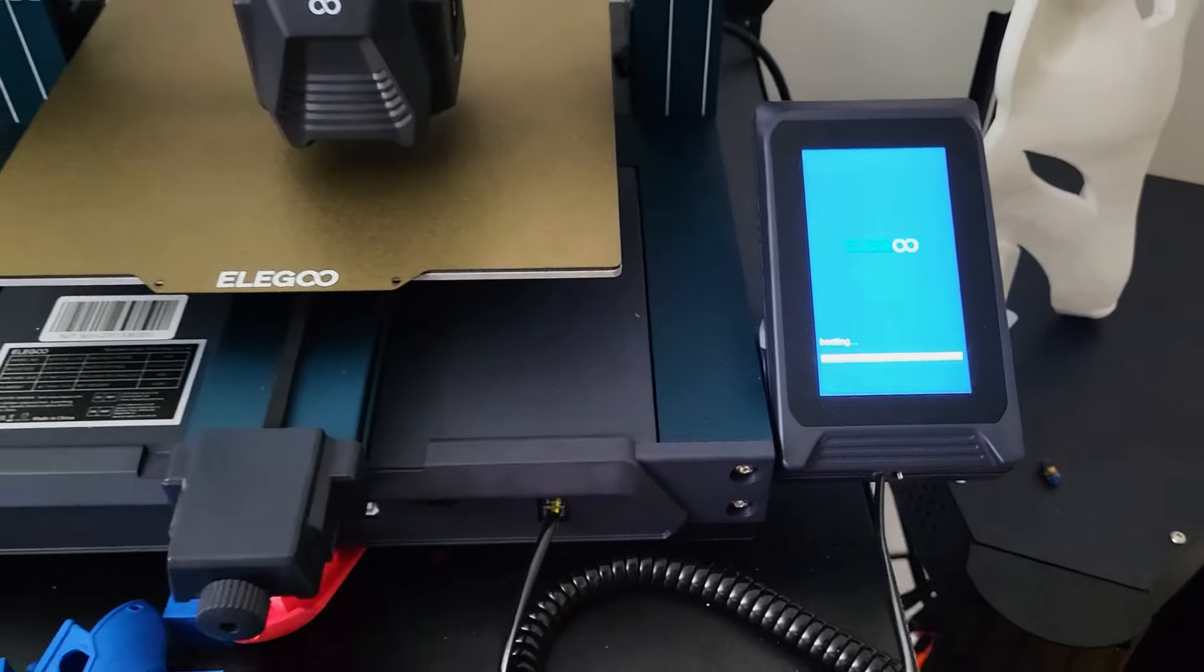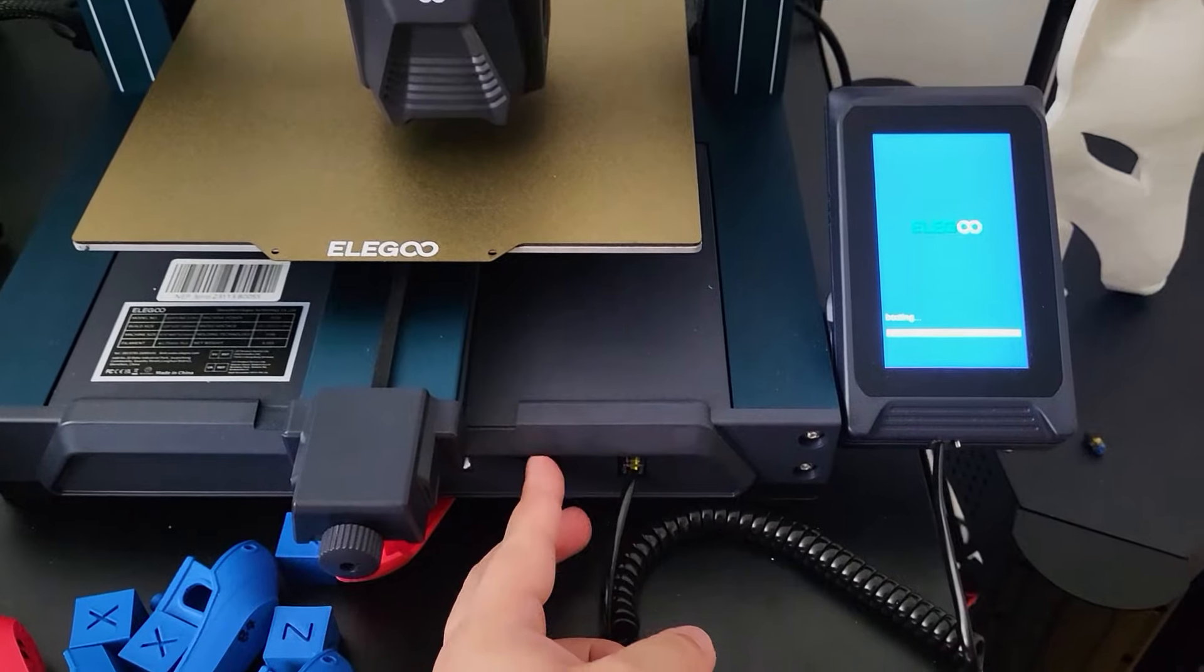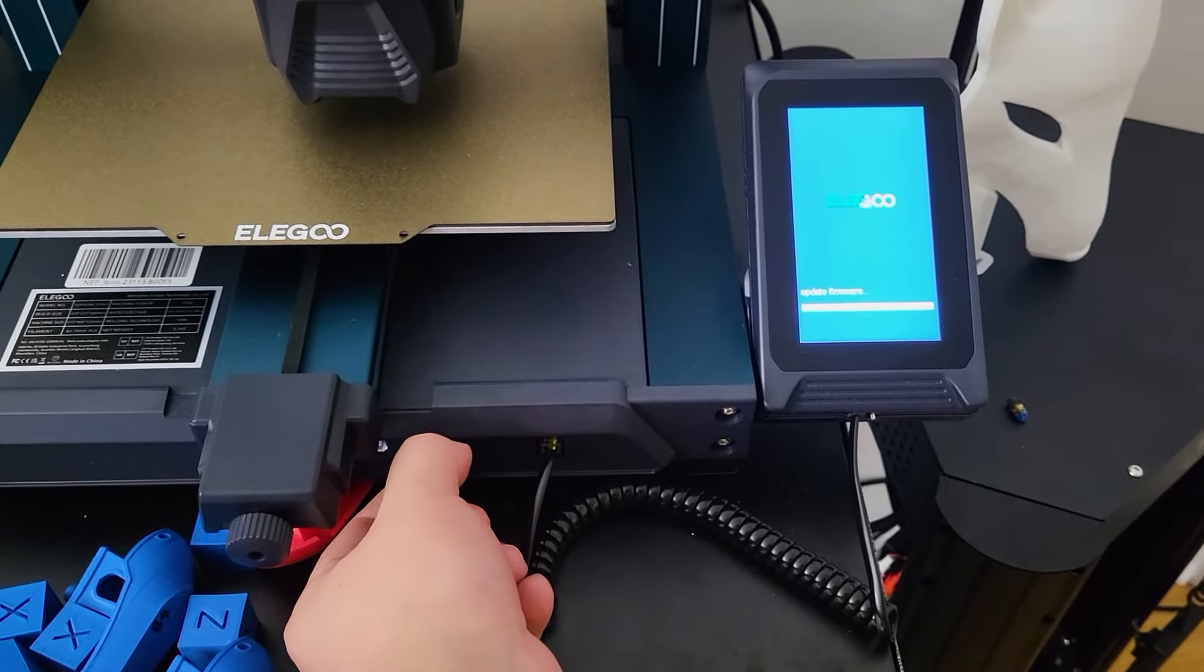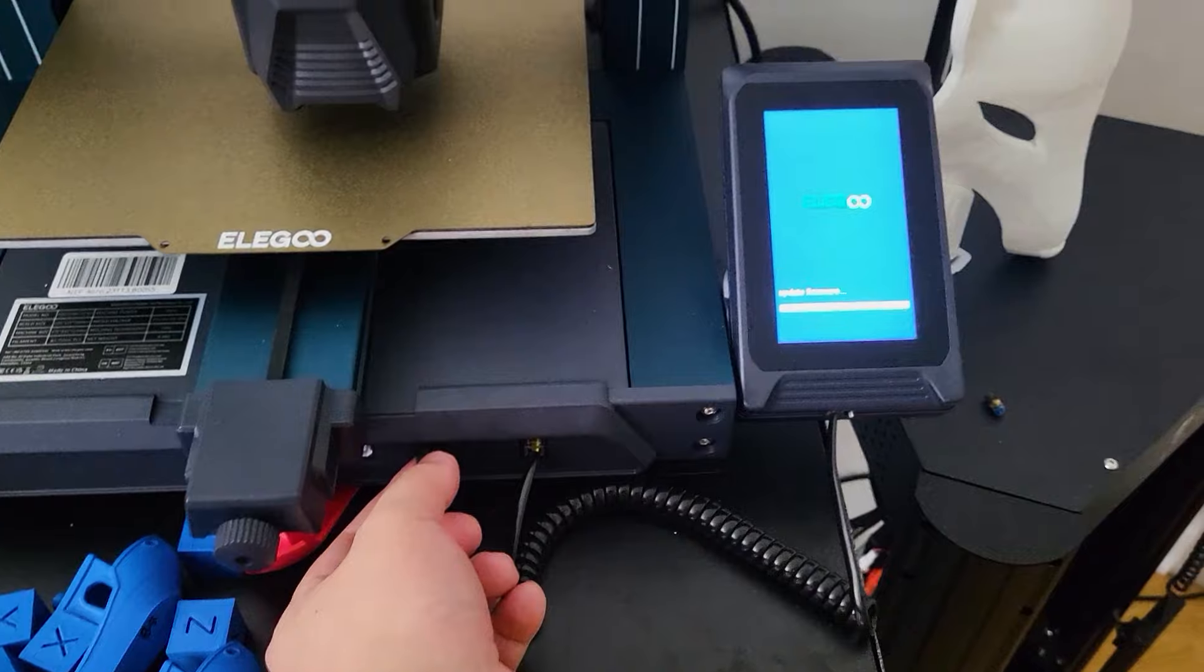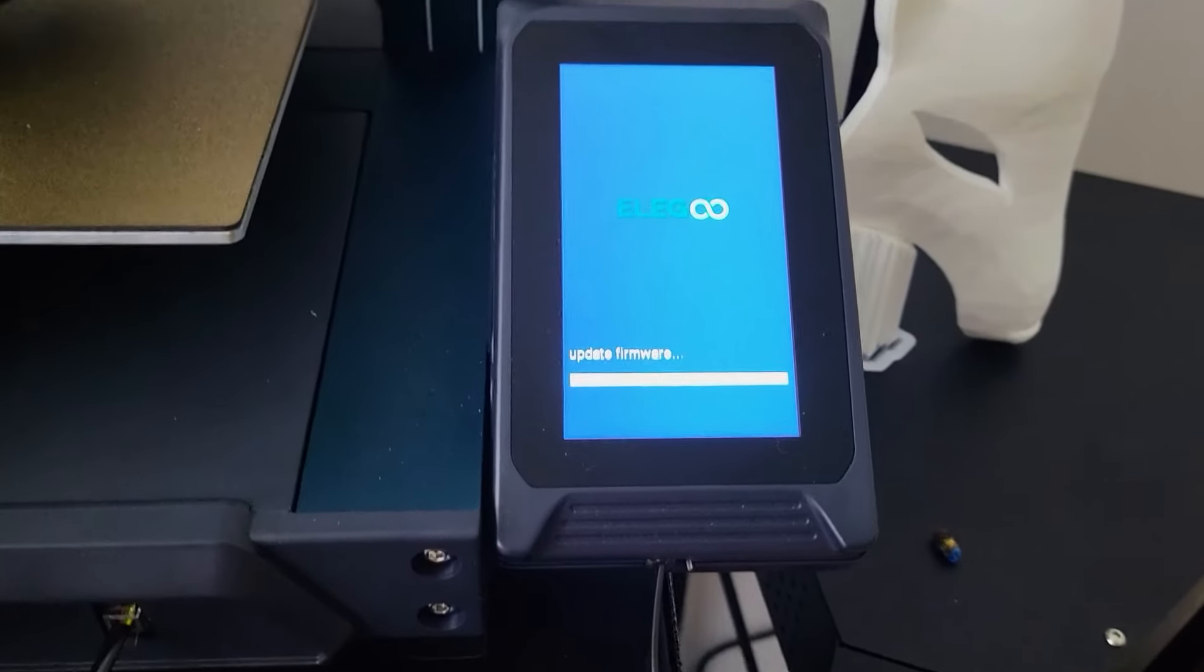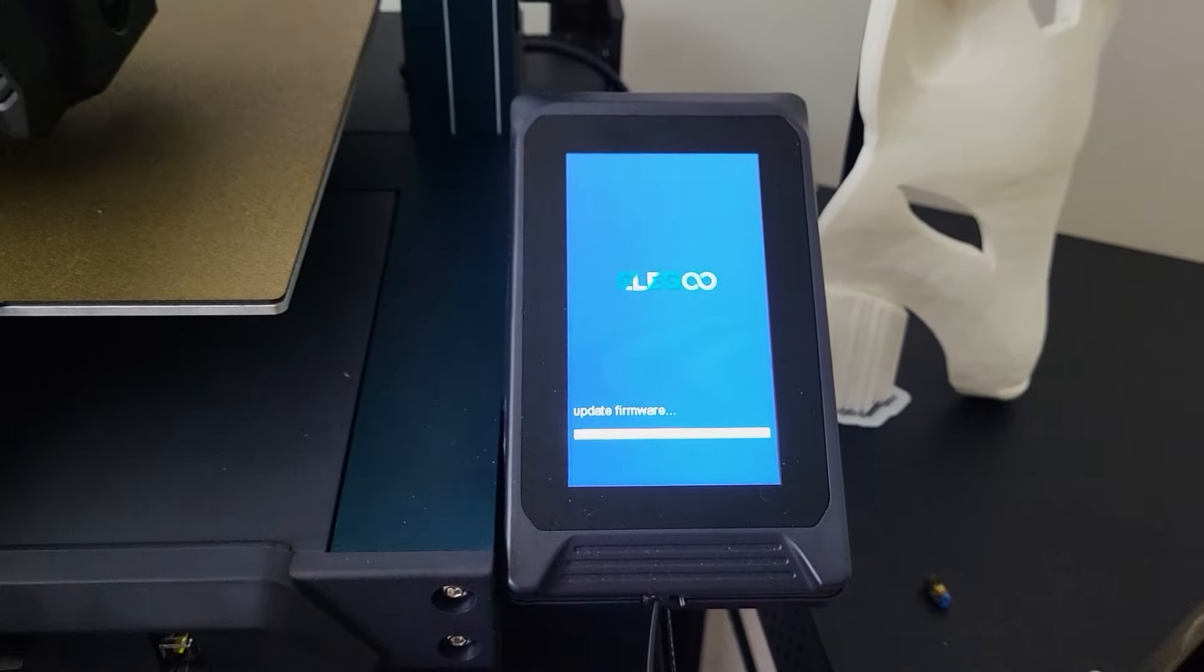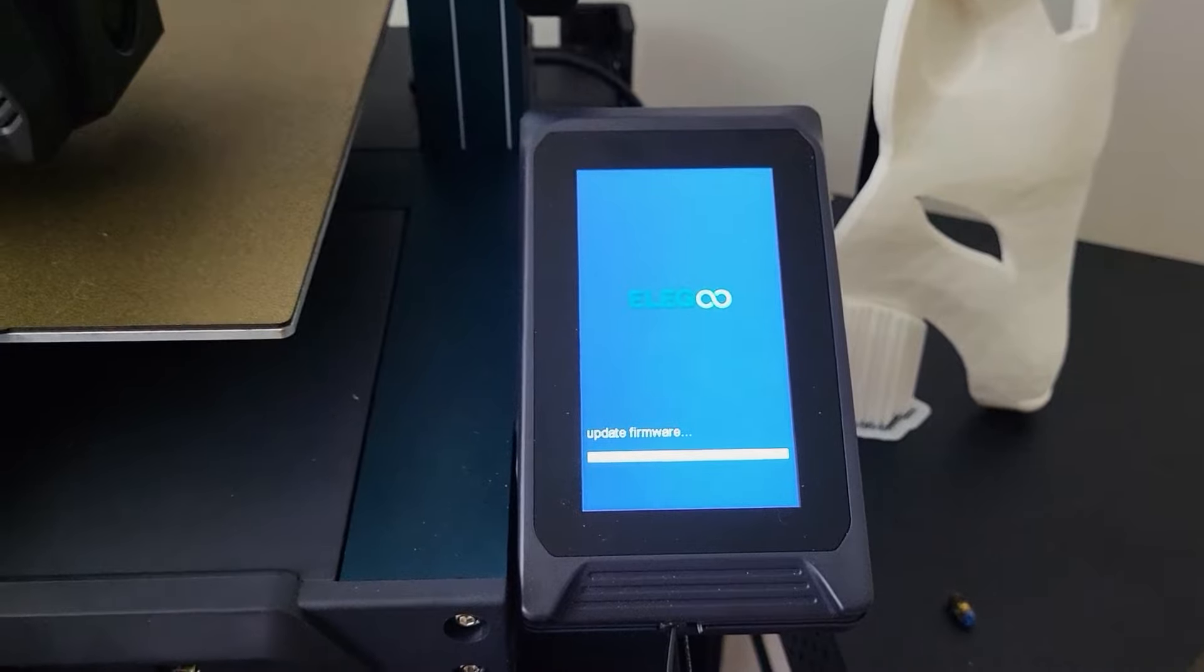First one, when you insert a Micro SD card when the printer is shutting down, the printer will go through the files on the SD card and try to upgrade the firmware. The second condition happens randomly. It's just stuck on the boot menu for unknown reason.